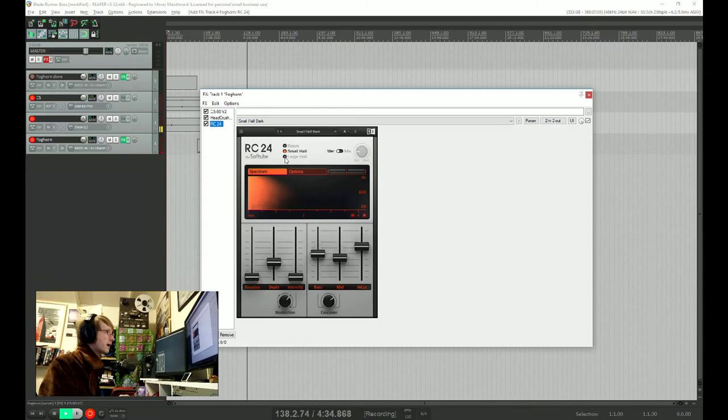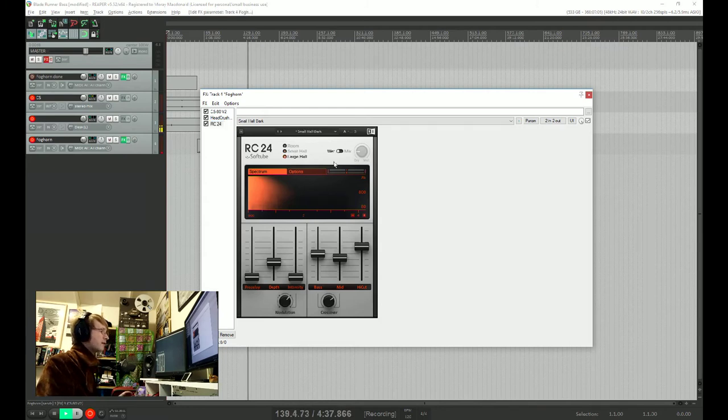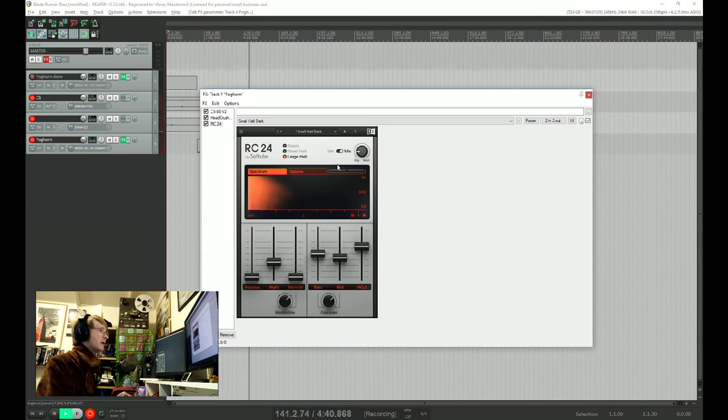So we're going to go with large hall, and because we're using this as an insert, we need to put this into mix mode. And let's crank that up a bit more.